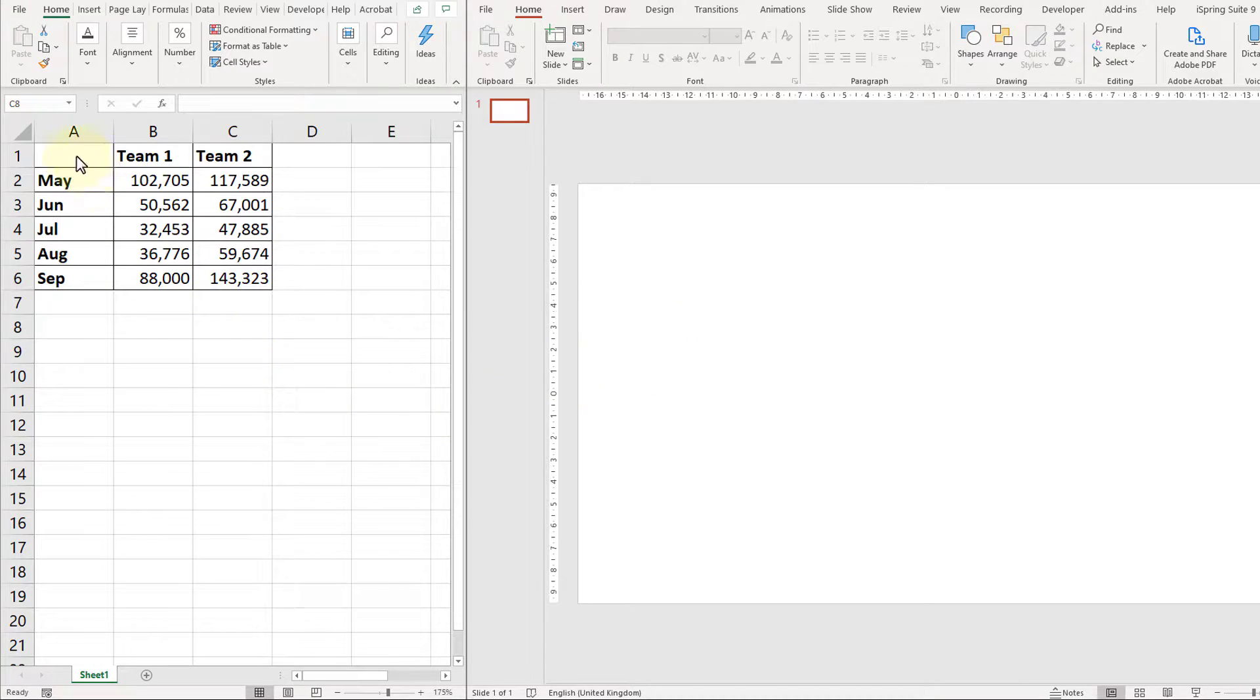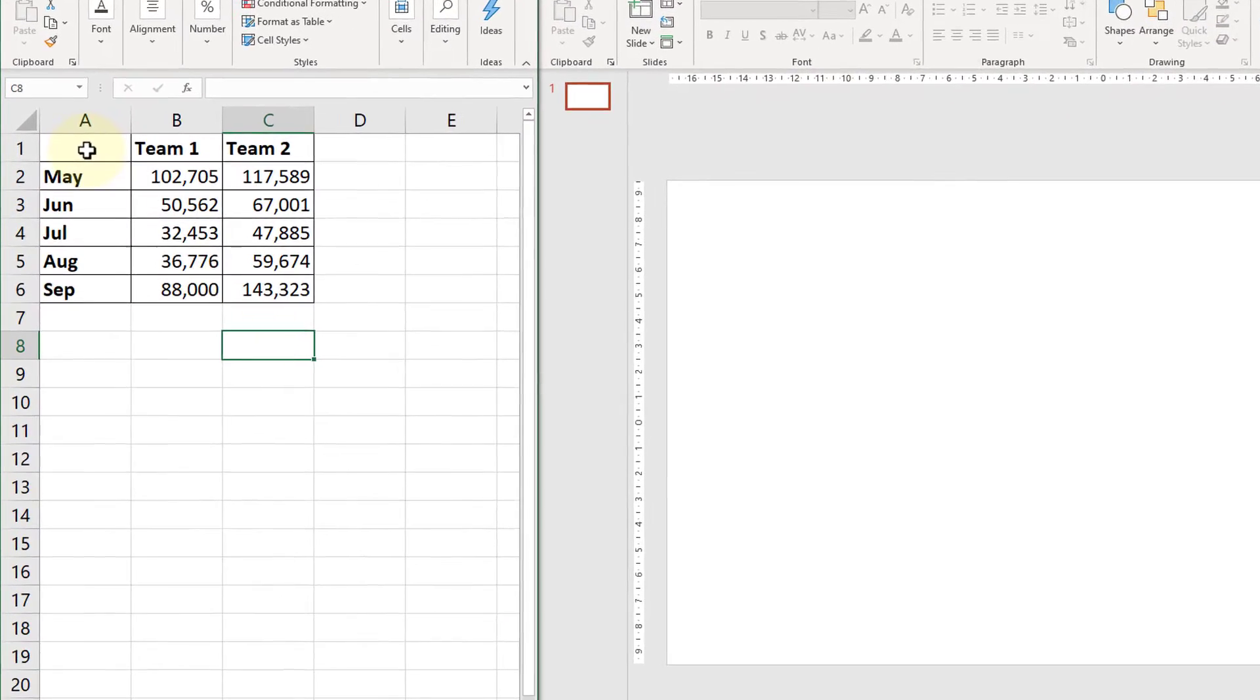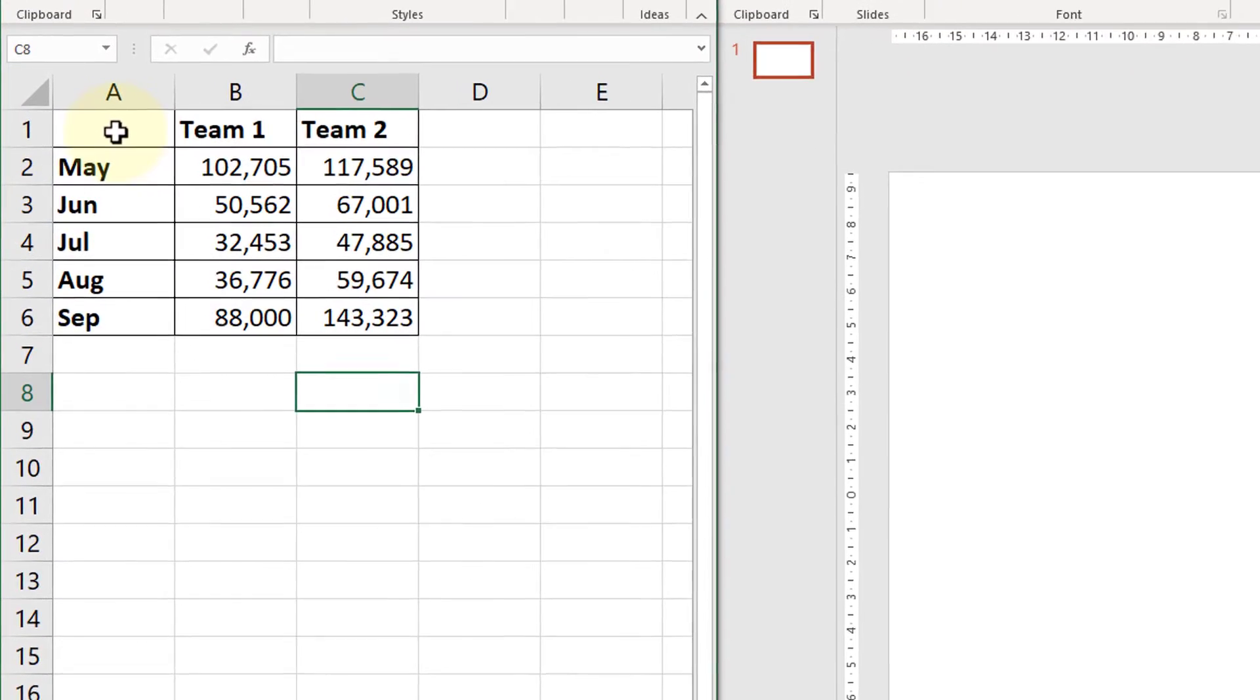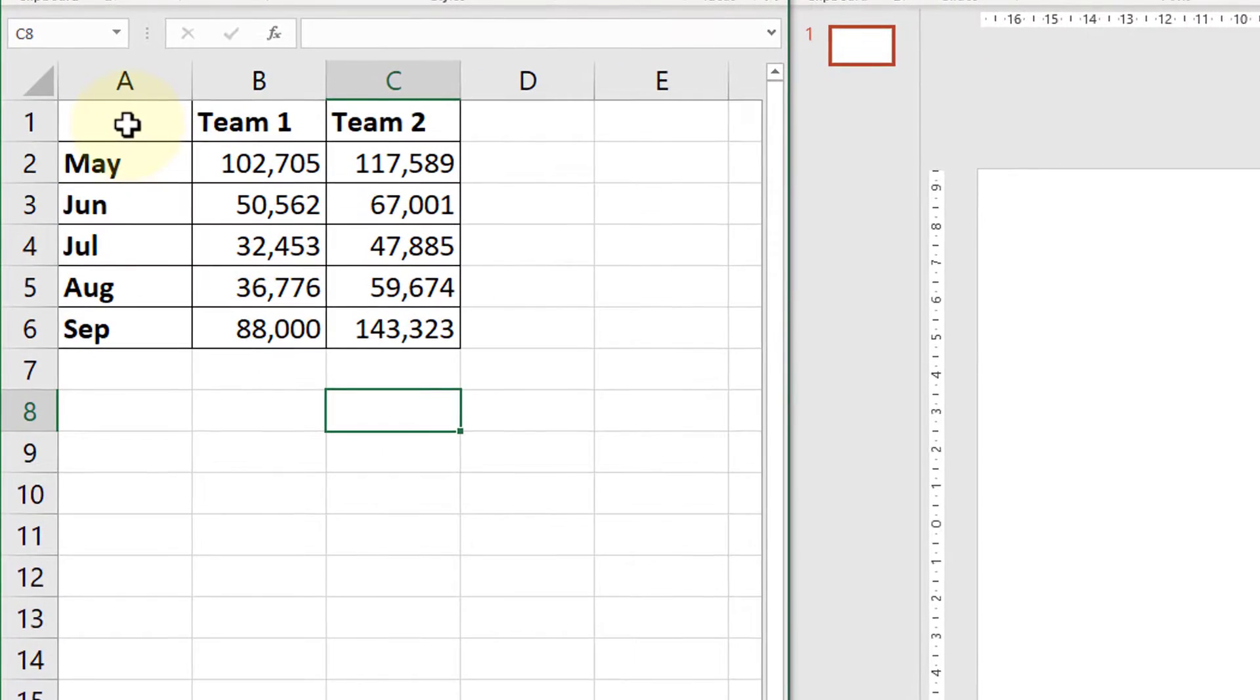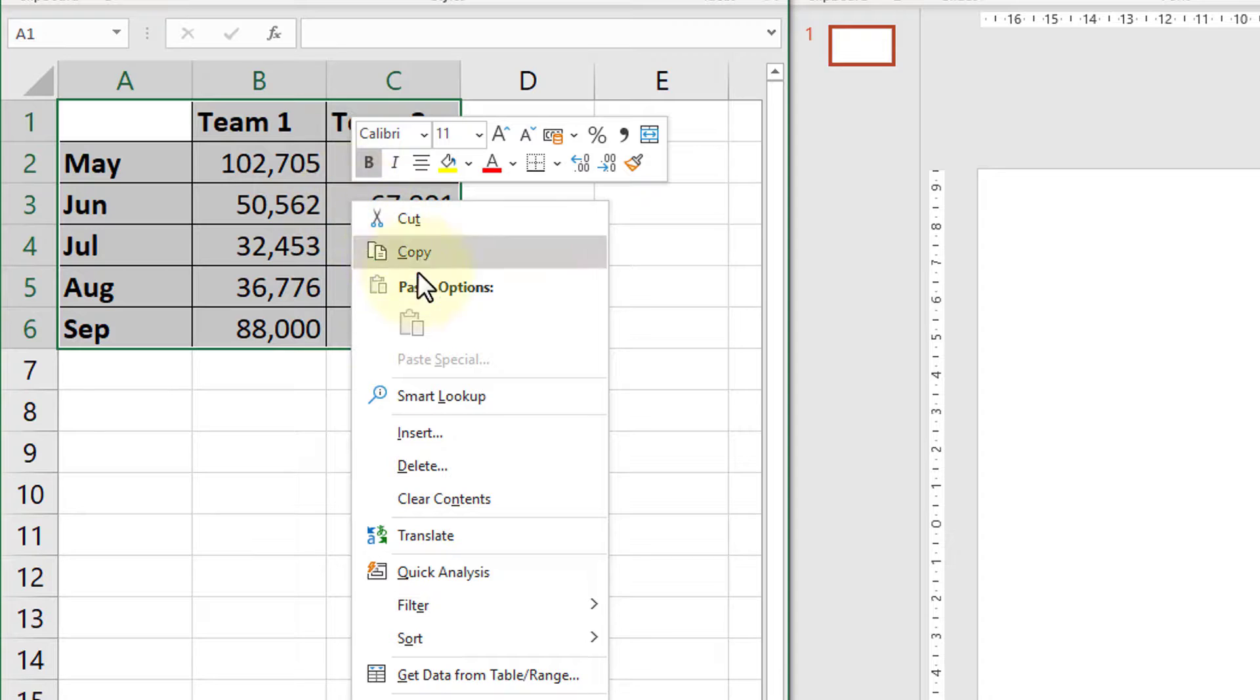First thing we need to do is save both documents, make sure the PowerPoint is saved, make sure the spreadsheet is saved, then I'm going to highlight the data that I'd like to appear in the PowerPoint and I'm going to copy that data.